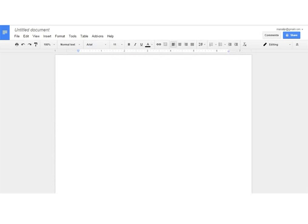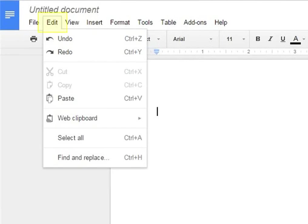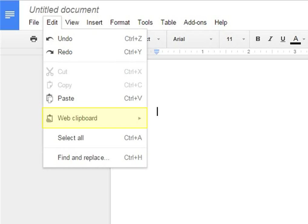Click on Edit. Select Web Clipboard. It will show all the drawings you have added to the Web Clipboard.